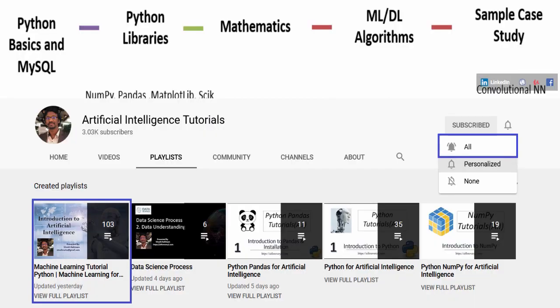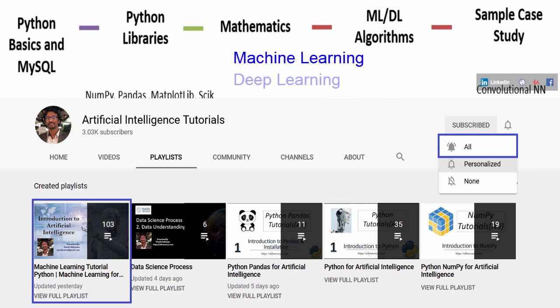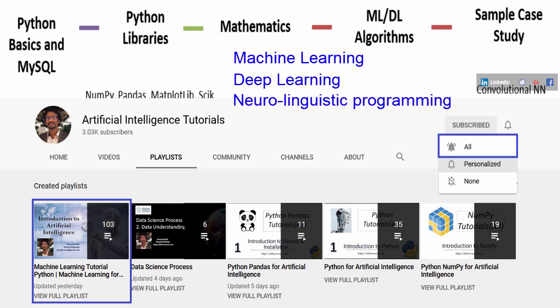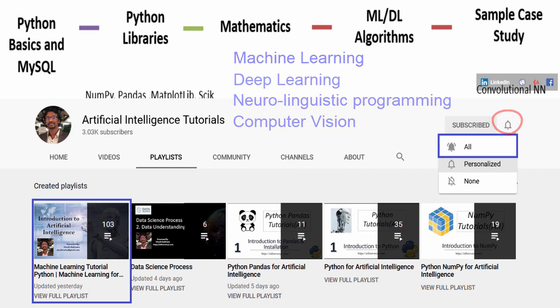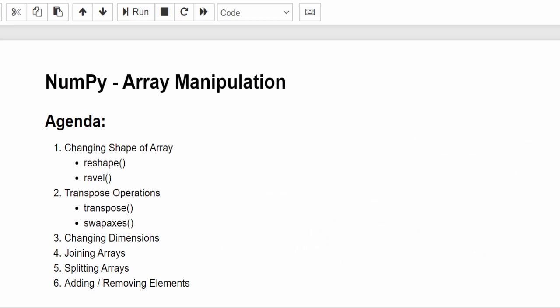Hello everyone, welcome to AI Tutorials. If you are looking for machine learning, deep learning, NLP, computer vision, and AI-related videos, then this is the right place for you. Subscribe and don't forget to tap the bell icon so that you don't miss any new video uploads.